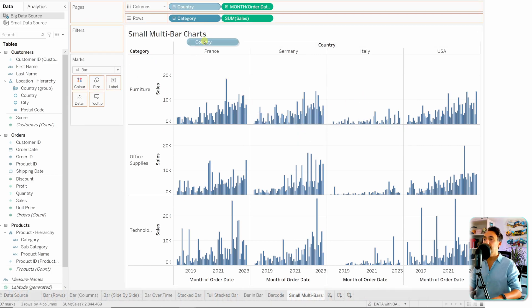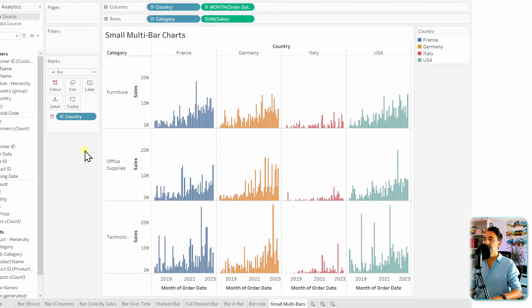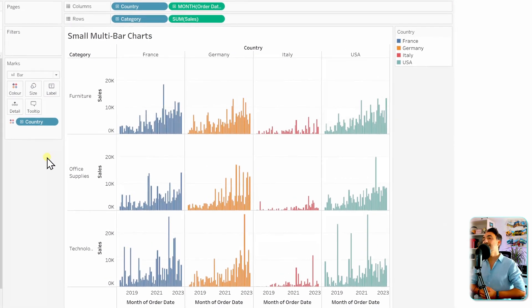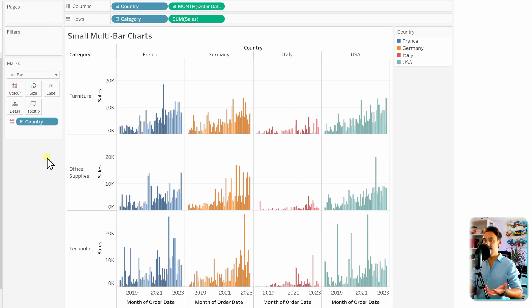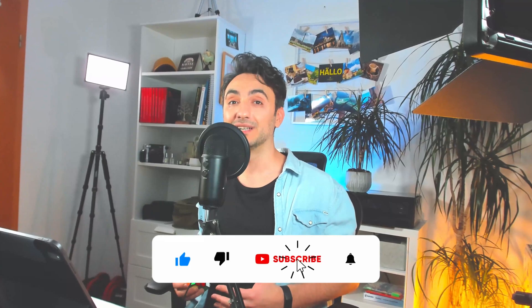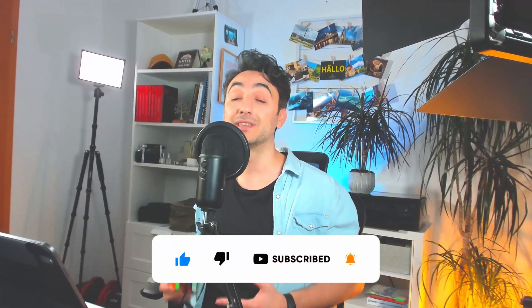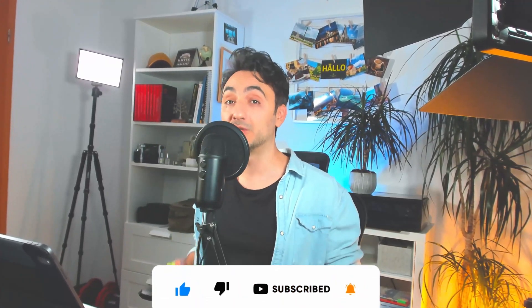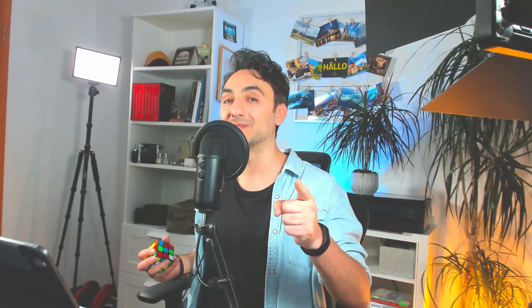Add Country to Color to complete the small multiple bar charts. As you can see, adding more dimensions splits the measure into finer details. If you like this content and want to support the channel, please like and comment — it really helps the YouTube algorithm. Thanks for watching and see you in the next video.